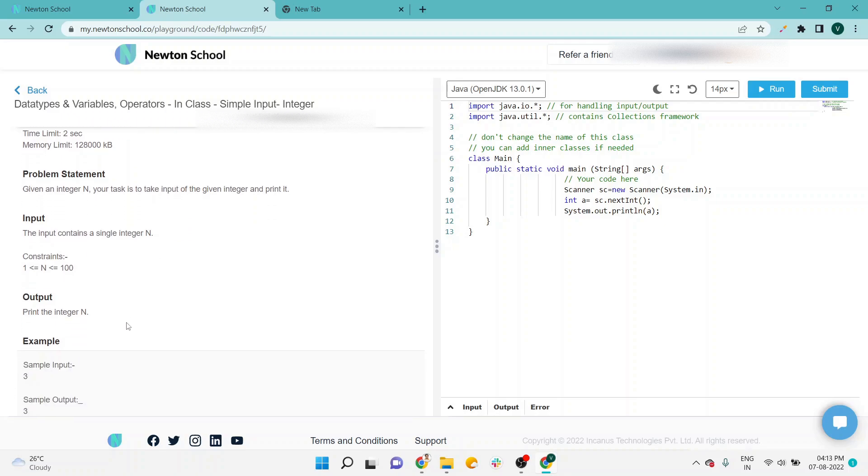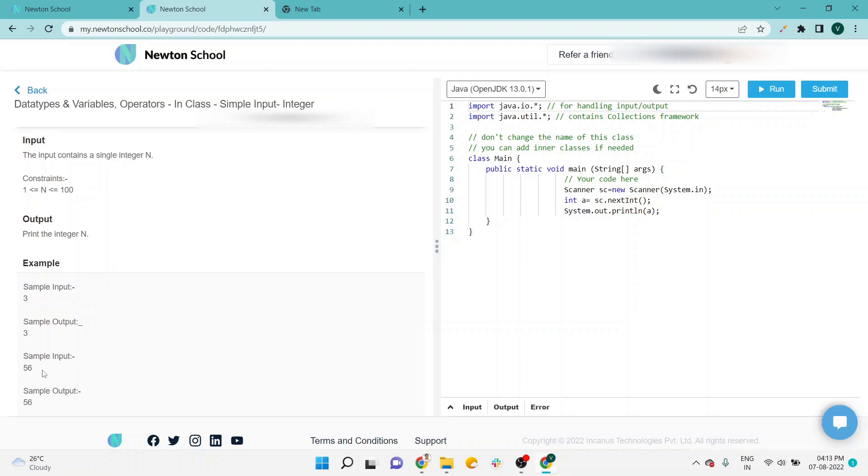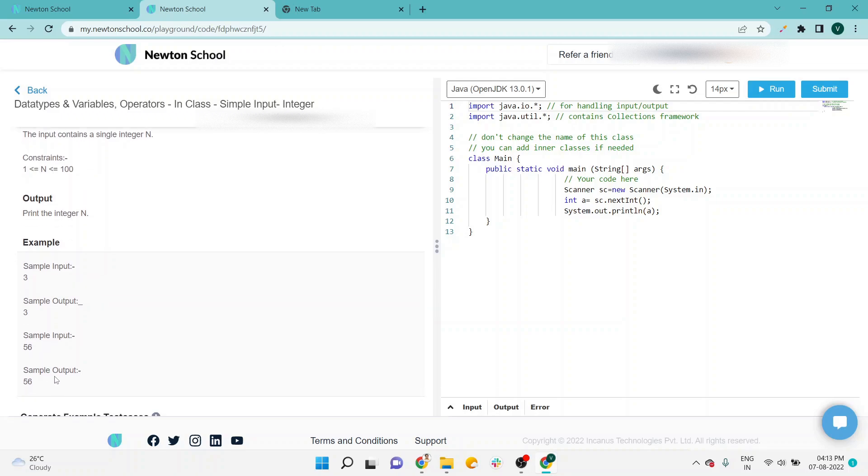And we have to print the integer as output. According to the input, they are passing three and the sample input will be three. Another input is 56 and we have to pass 56 as output.